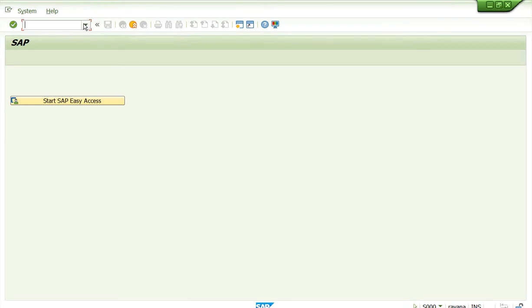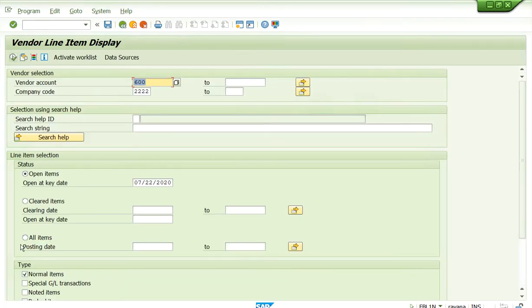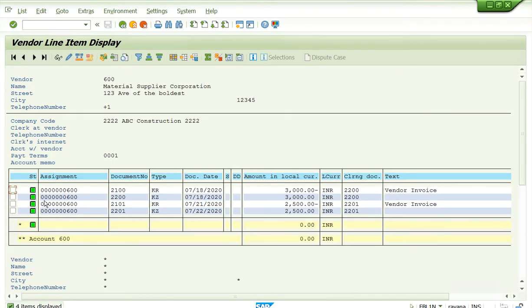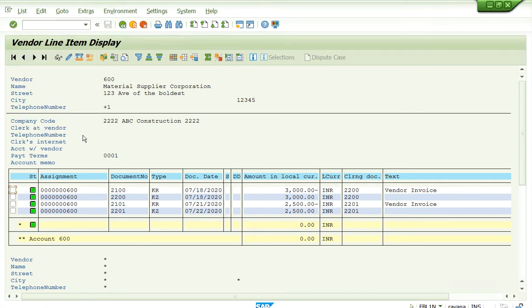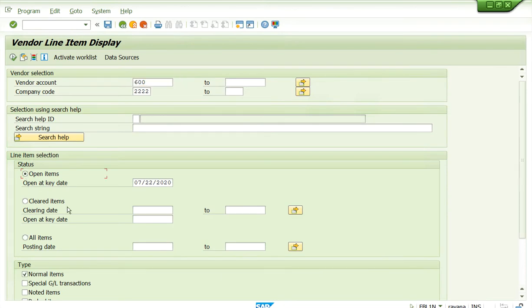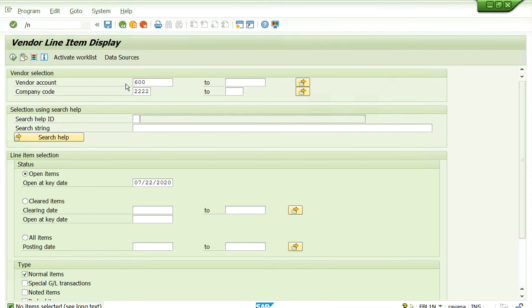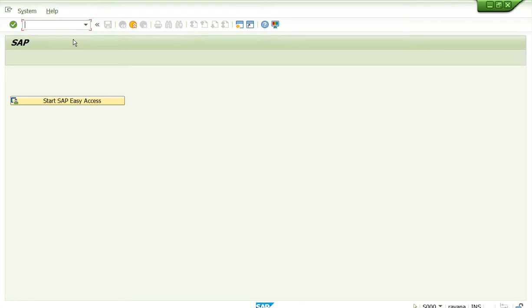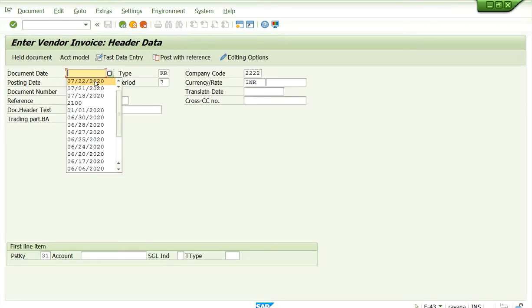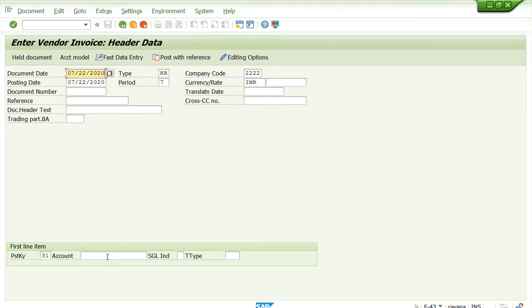Now we cleared the invoice — the item is green. If your manager asks how much you owe to vendors to date, go to FBL1N, select open items, enter the date, and execute. Right now we don't owe anybody because we paid. Next, we will demonstrate partial payment. We need to post another invoice first, so we go to F-43 to post a new invoice.